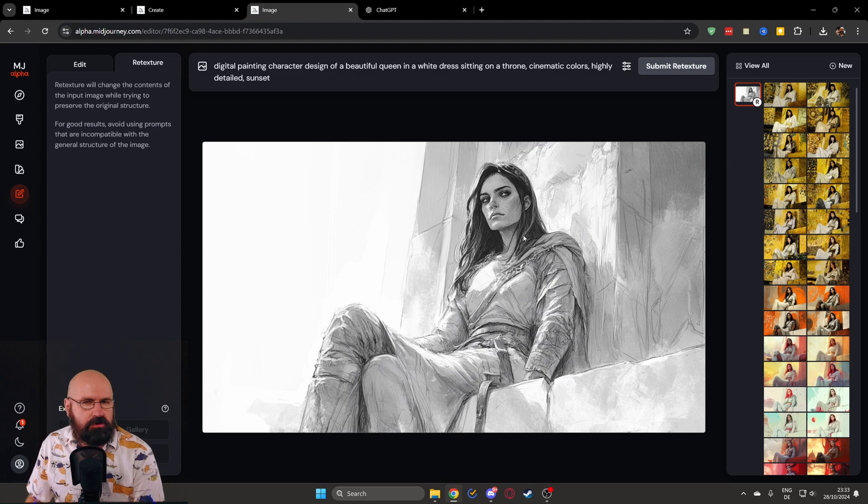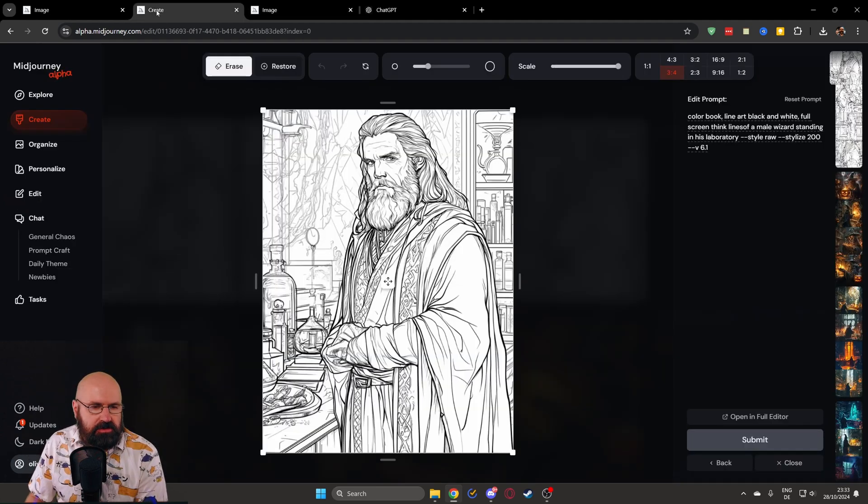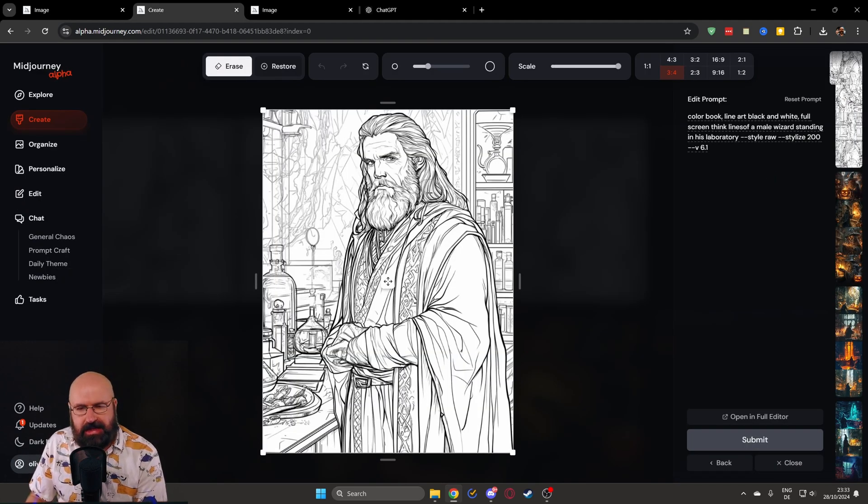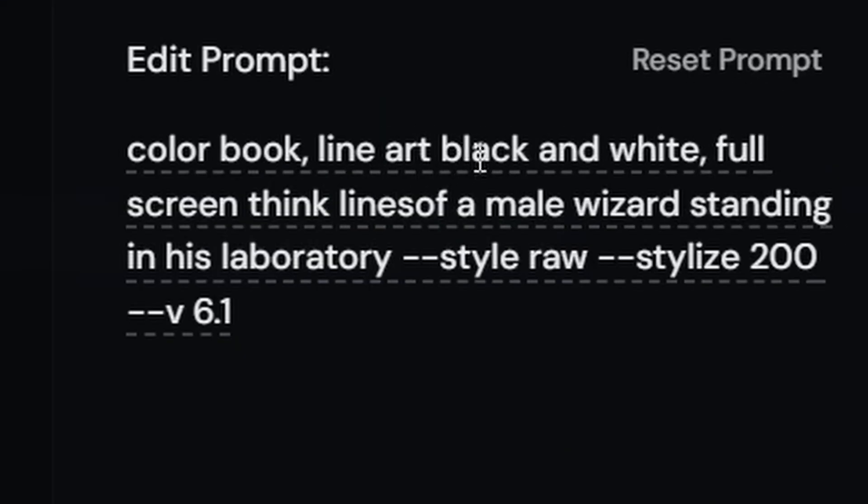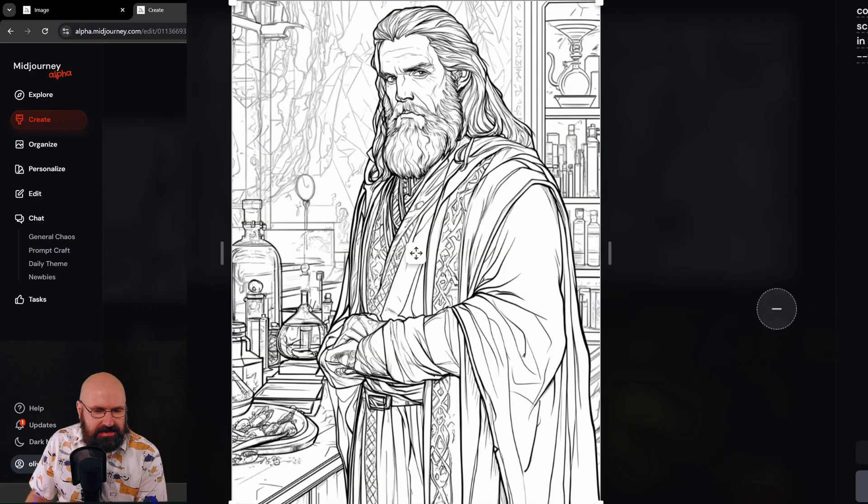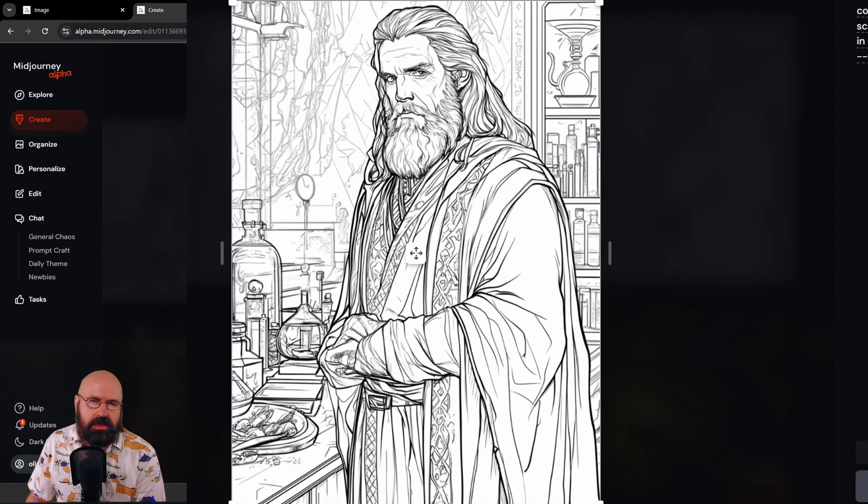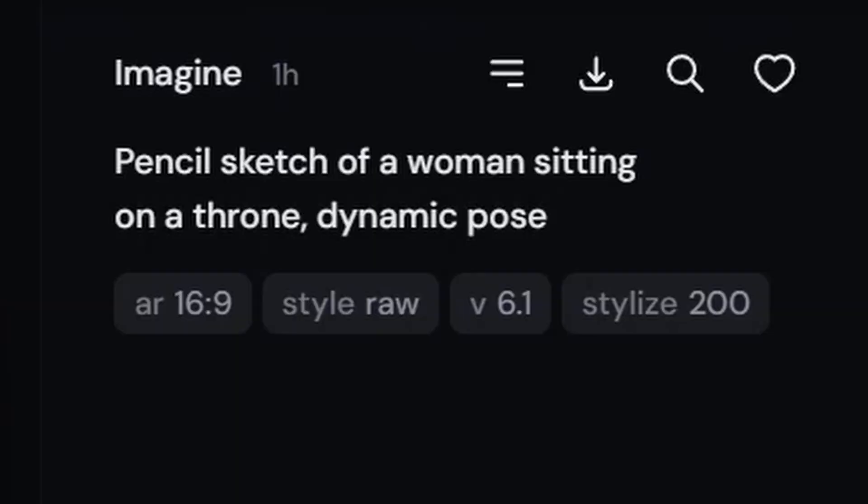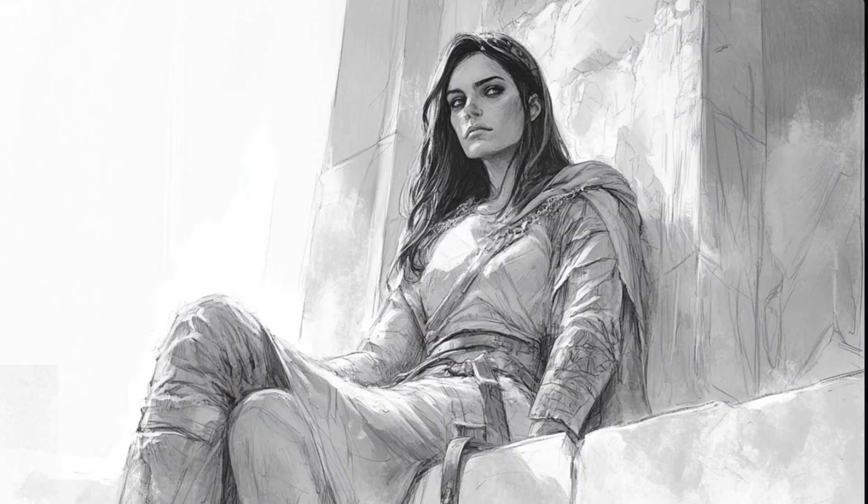Here's a pretty cool trick I want to show you, because on the create page, you can, for example, say in this case here, color book, line art, black and white, full screen, thin lines of a male wizard and so on. So you get this kind of drawing here made from thin lines, but you can also go with pencil sketch in this case of a woman sitting on a throne in a dynamic pose. And I would say from the camera angle and from the drawing style, everything here is beautiful.